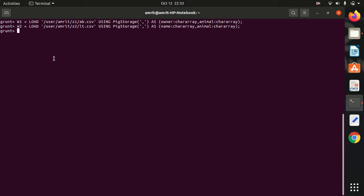Let's apply the GROUP. As I have already told you that GROUP has been inspired from SQL GROUP BY, and it can be applied on a single relation. We all know that there is duplicacy available in the second column, animal column. Let's see how the GROUP works. I am keeping R as a relation name. The syntax is very simple: GROUP space relation name BY column name. We have to group the relation W1 by the column animal.